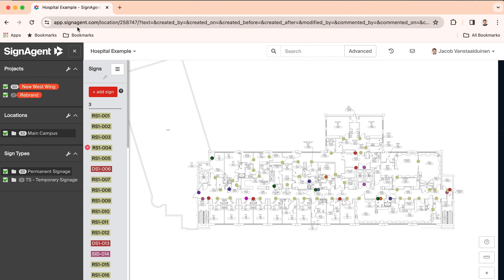Everything is accessible by logging into app.signagent.com in a Chrome browser. Right now, we're showing an example of an organization sign program. The organization name is indicated at the top.